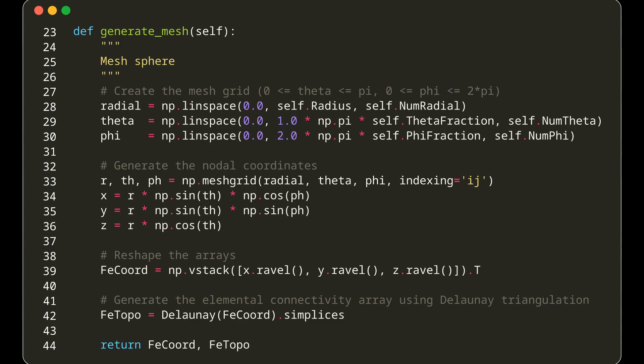Following that, Delaunay triangulation is used to create the mesh's elemental connectivity array, FeTopo. The Delaunay triangulation constructs tetrahedra from the given points, ensuring the sphere or fractional sphere is filled with these tetrahedra. This gives the mesh its three-dimensional structure.